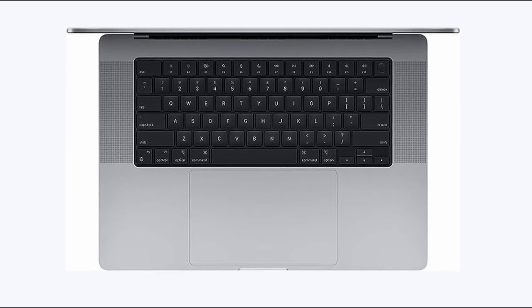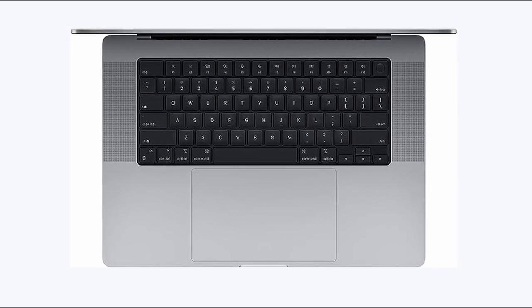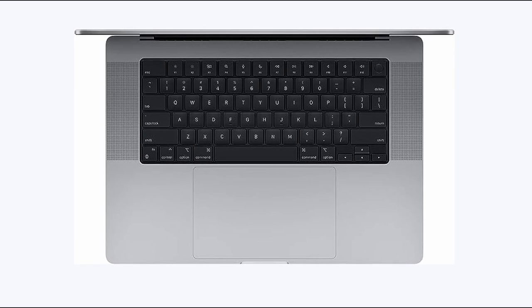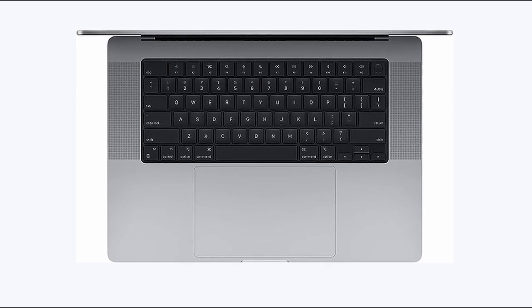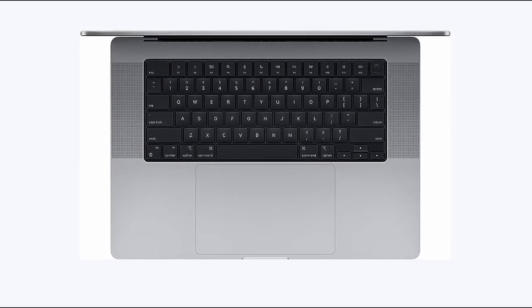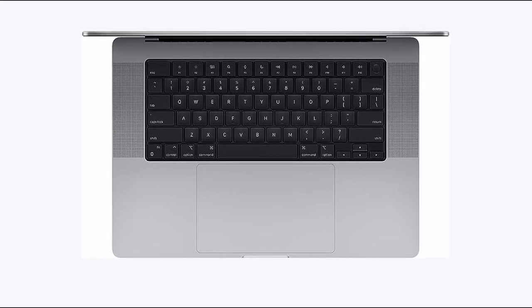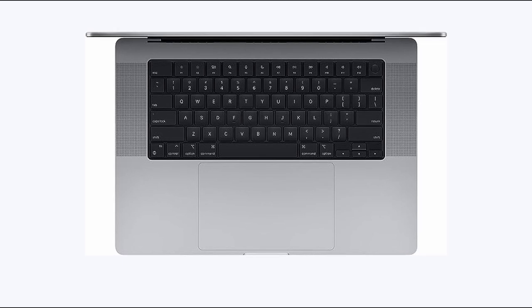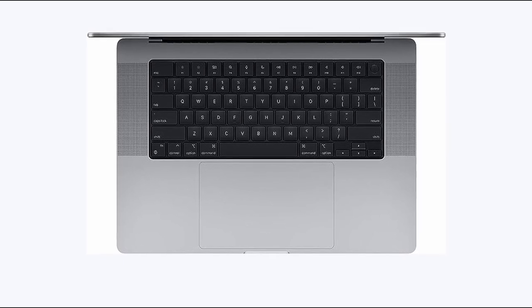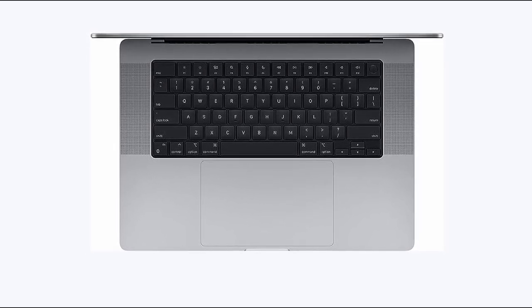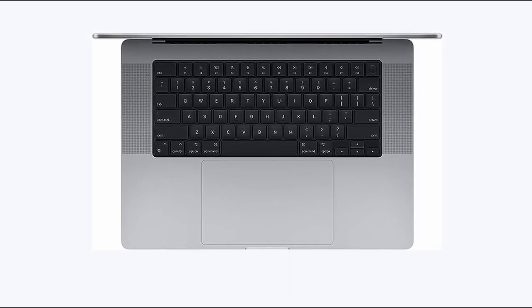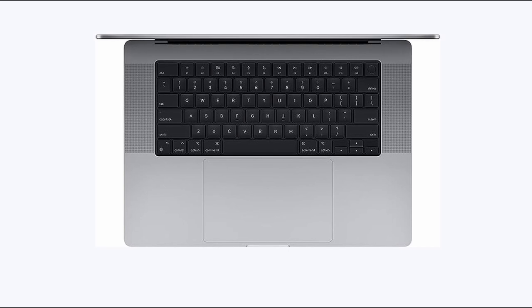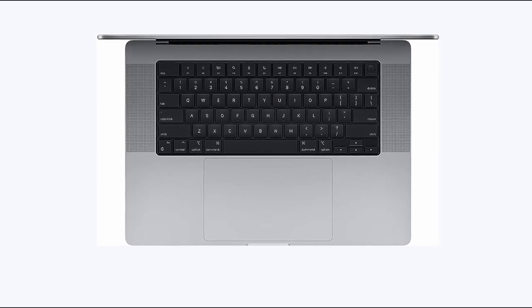Noteworthy is its exceptional battery life and remarkably quiet operation, even when subjected to intensive workloads. While its premium price tag may deter some, the MacBook Pro 16.2-inch's unparalleled power and versatility make it a worthy investment for those seeking a superior laptop experience tailored for interior design excellence.